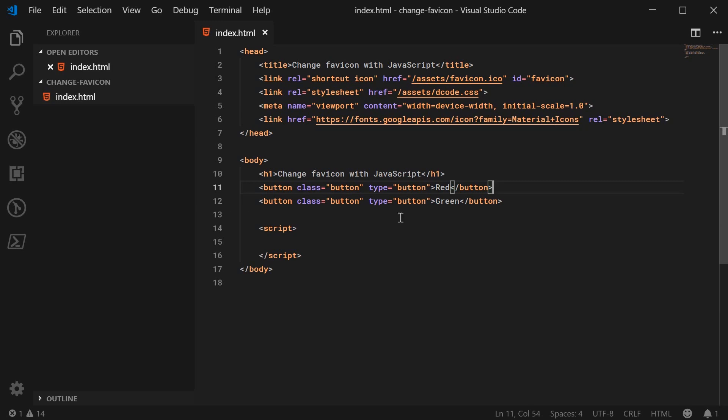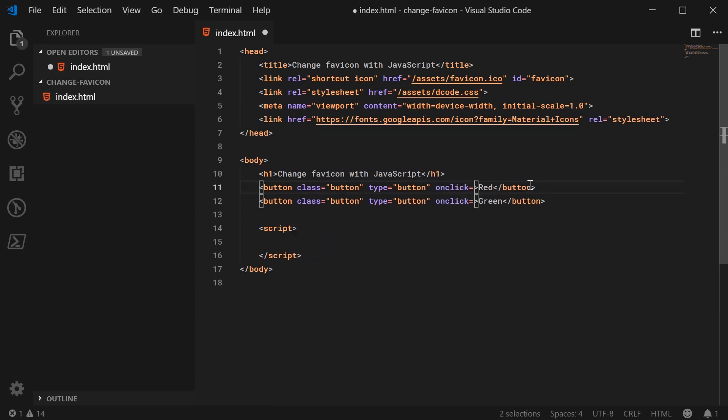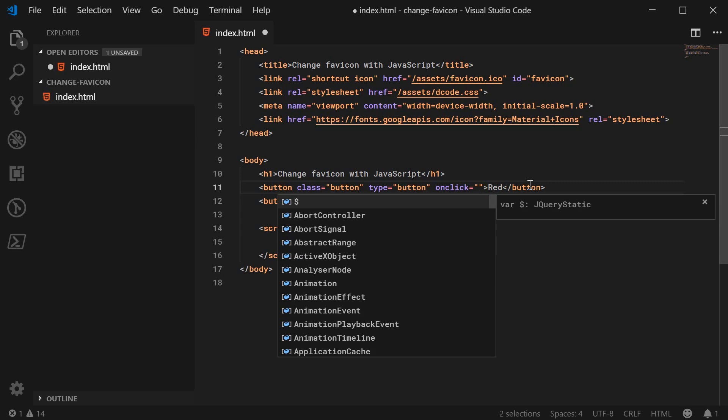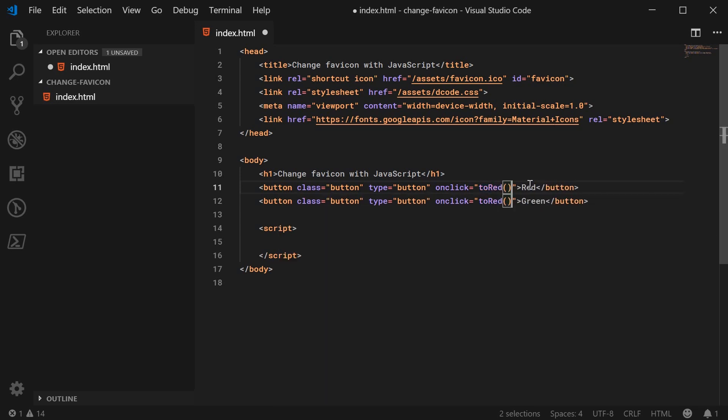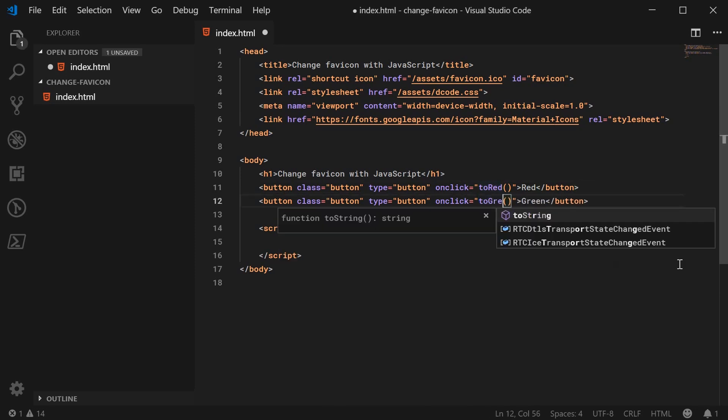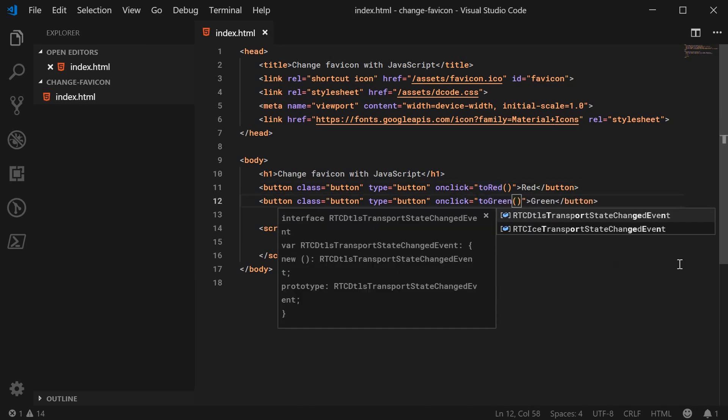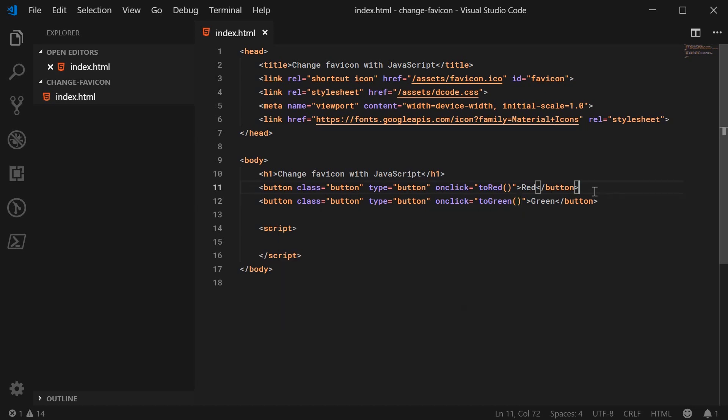But inside here, I'm just going to add two events to each one of these buttons that basically says on click, we're going to run a function. So that function will be toRed for the red one and for the green one, it's going to be toGreen. So we're now going to implement these two functions to change the icons accordingly.